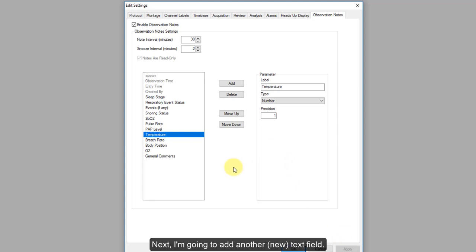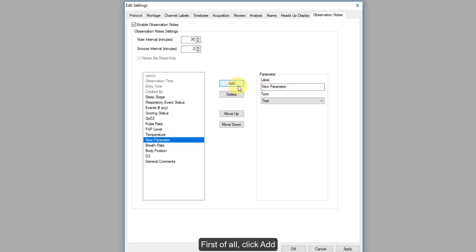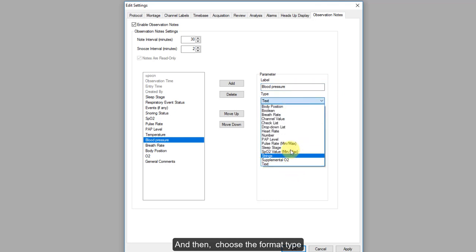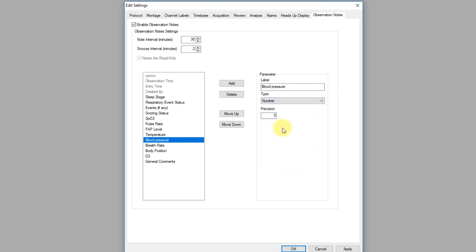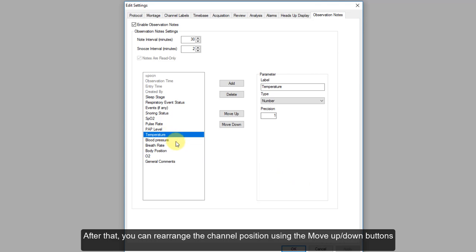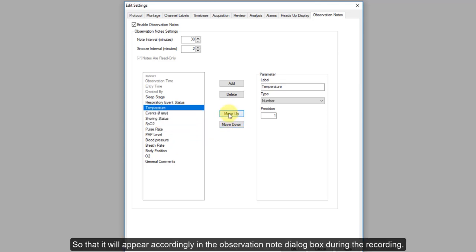Next, I'm going to add another field — Blood Pressure. Click Add, name your label, and choose the format type. In this case, I'm going to use Number again. I'll set the position to 0 and click Apply. After that, you can rearrange the sequence by pressing the Move Up or Move Down button so that fields appear in the desired order in the Observation Node dialog box during recording.